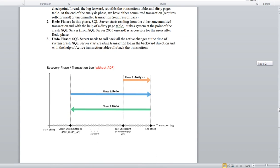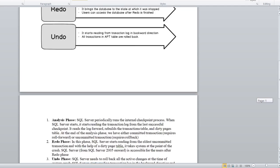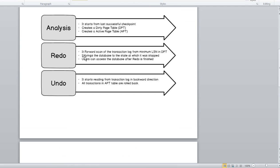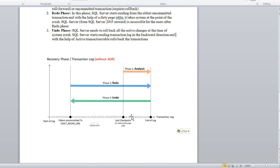After analysis, the Redo phase starts from the oldest uncommitted transaction — from this point here. It does a forward scan of the transaction log from the minimum LSN in the DPT, bringing the database to the state it was in when it stopped. It reads the logs from the oldest uncommitted transaction all the way to the end of the logs.